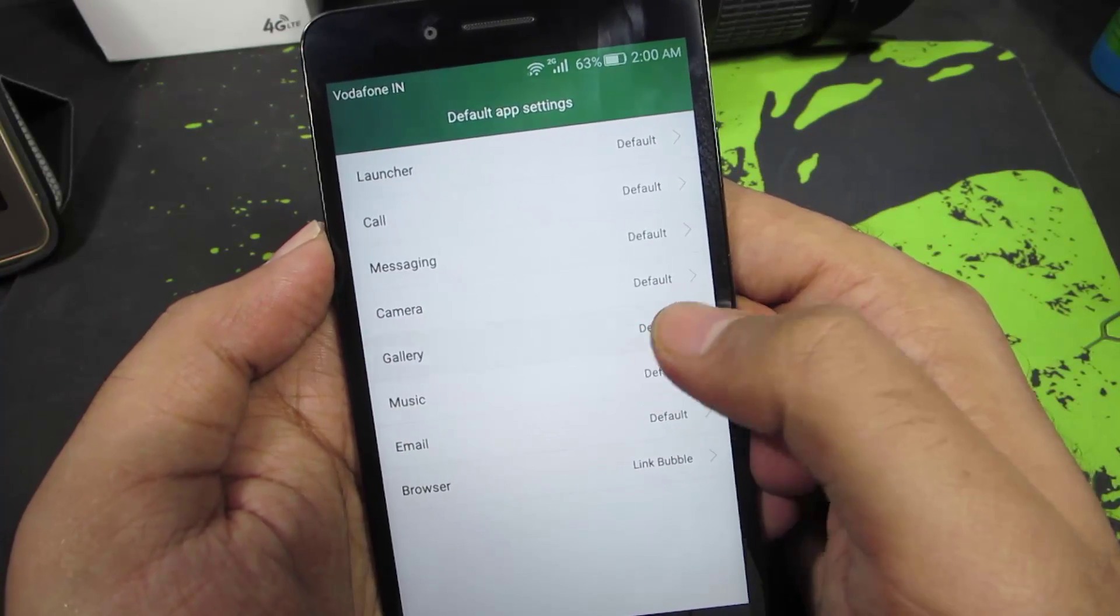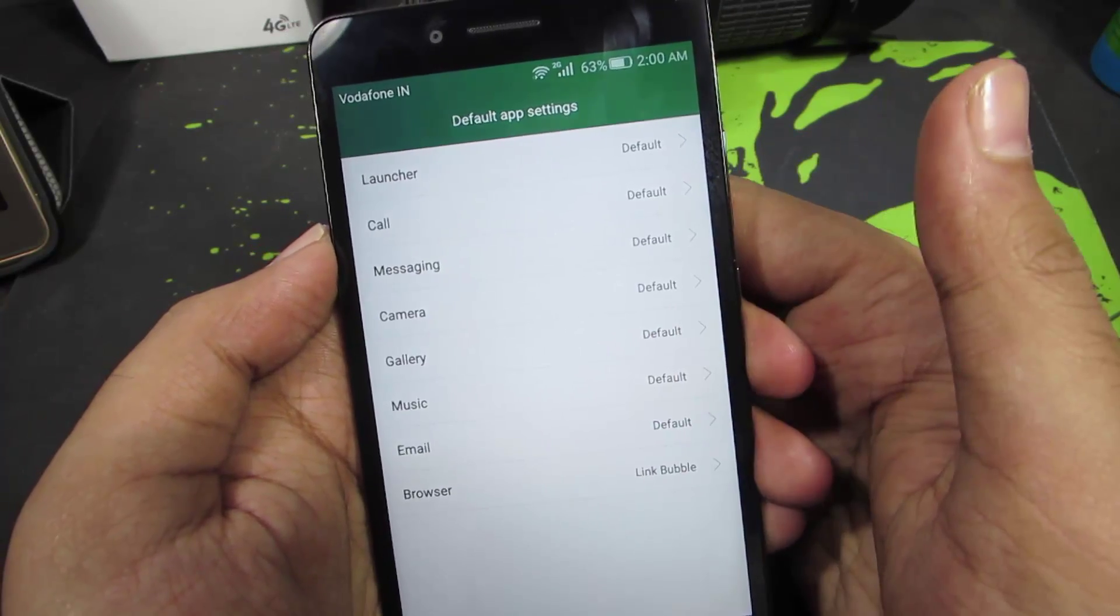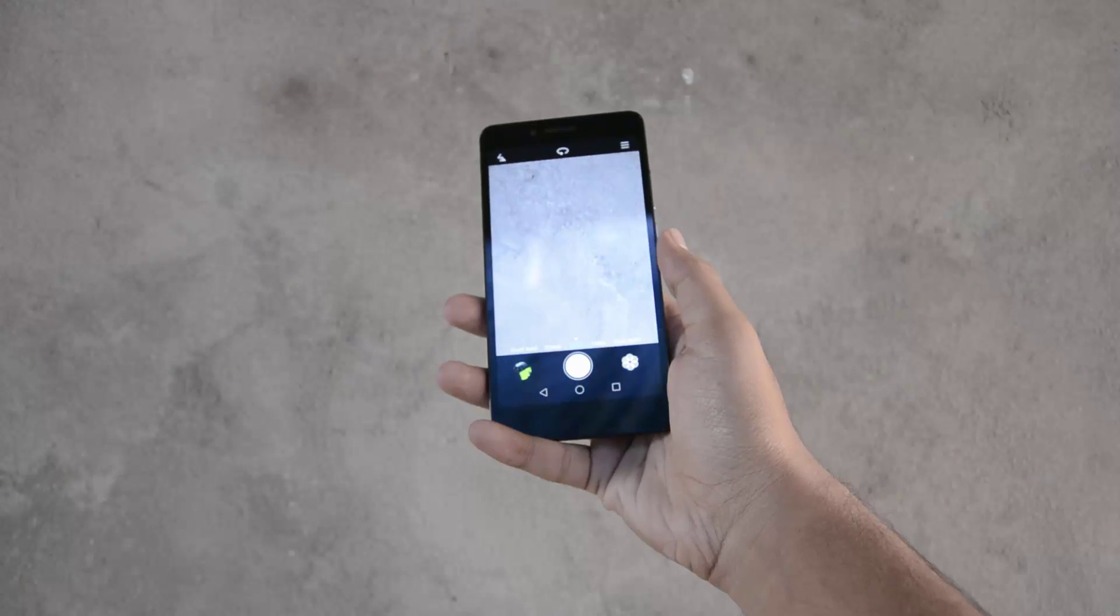In the same way, we can change the default gallery app, music app, camera app, call and messaging app.